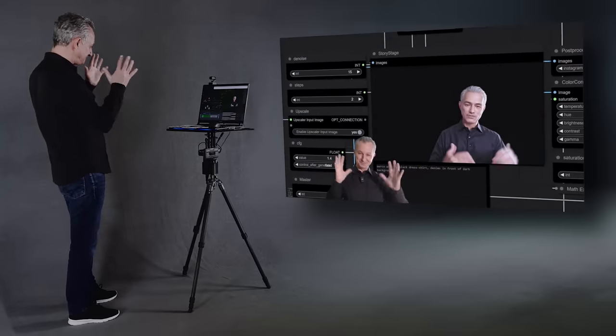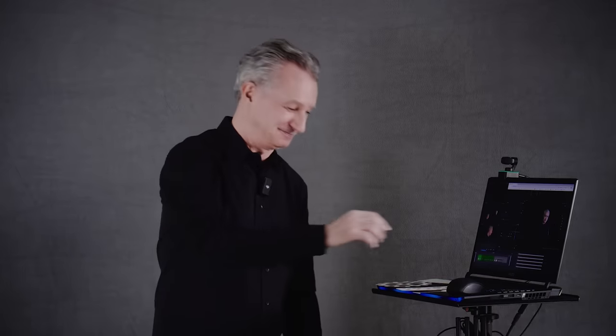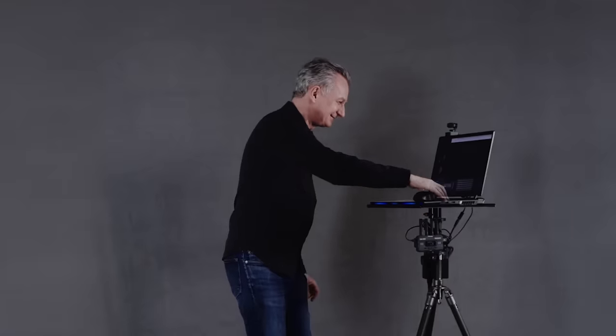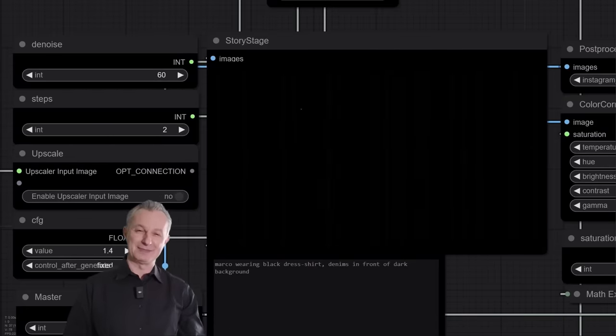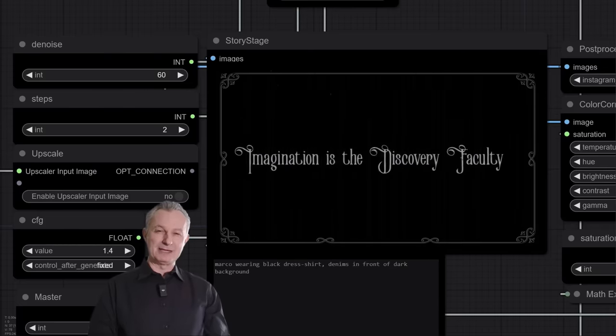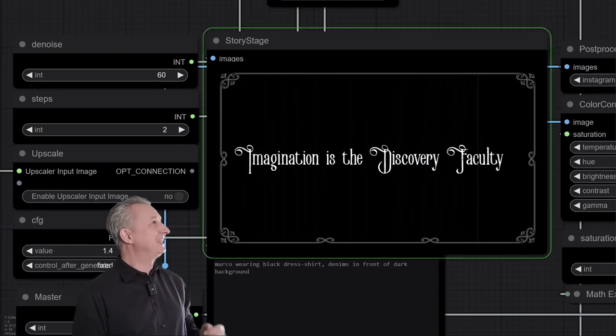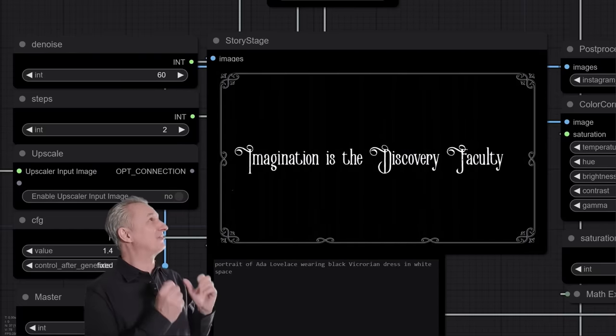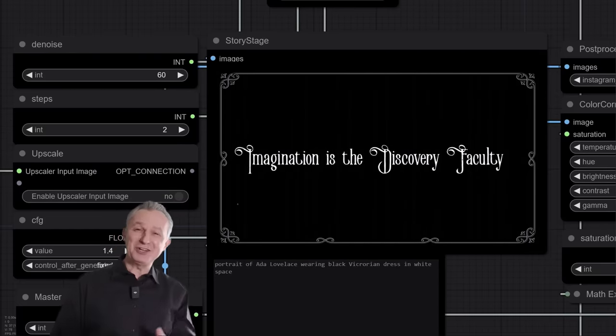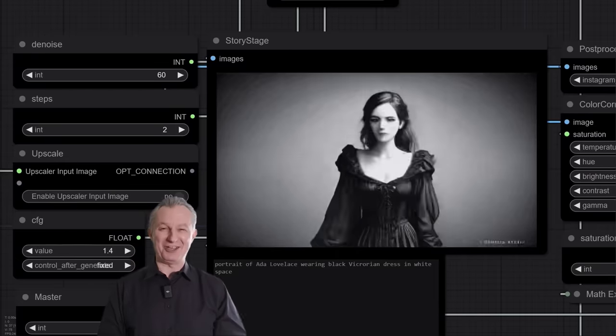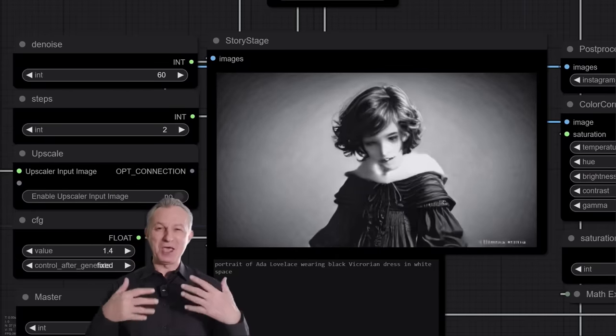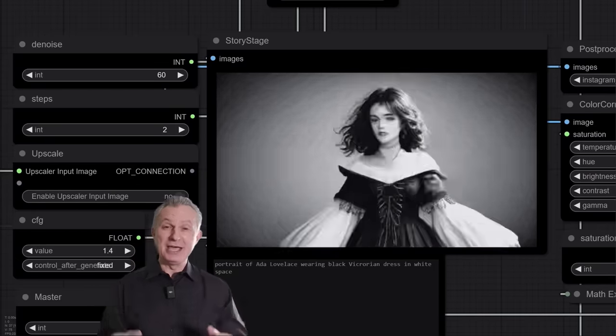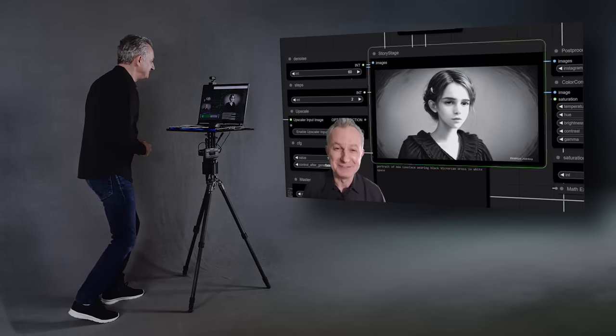So, here we go. Imagination is the discovering faculty. These are the words of Countess Ada Lovelace, aristocrat, mother, mathematician and visionary.